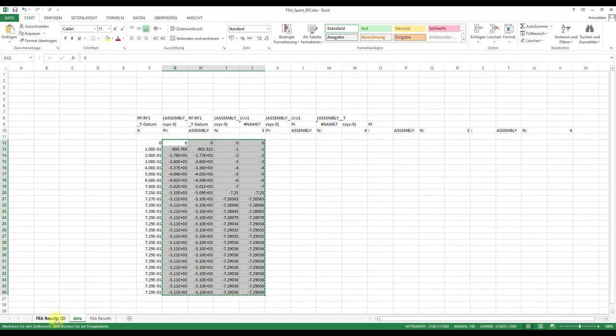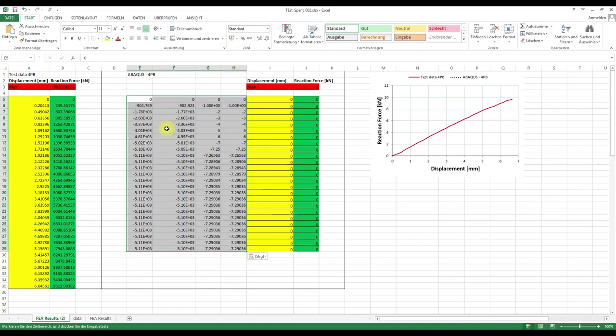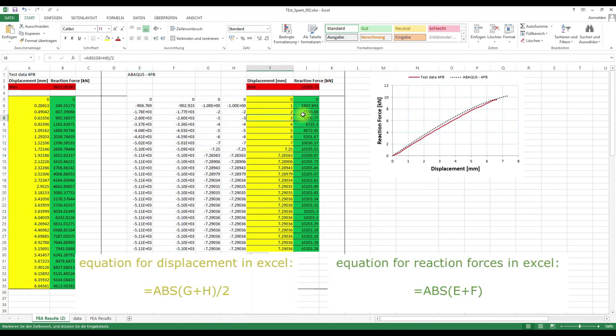I have already prepared the Excel sheet. And as you can see, our simulation results match quite well with the test data.